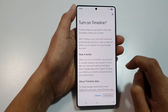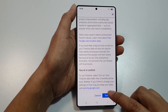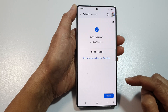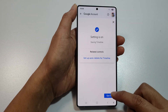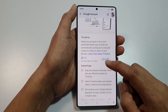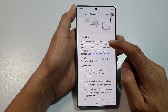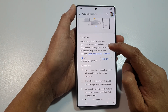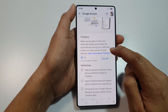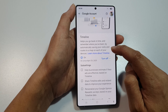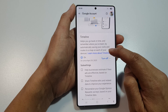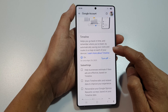Tap on Turn On, then scroll down and tap on Turn On again. Then tap on Got It. At the top, it shows that Timeline helps you go back in time and remember where you have been, by automatically saving your visits and routes to a map on each of your devices.